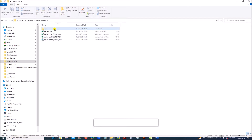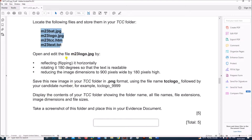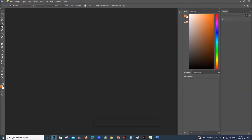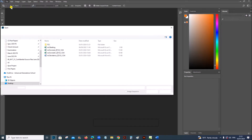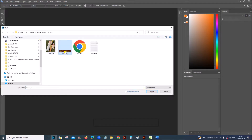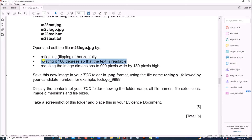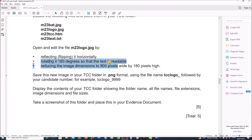Open and edit the file M23 logo by reflecting it horizontally. I am using Photoshop here to edit the image. Open the image from TCC: M23 logo. We need to reflect the image horizontally and rotate it 180 degrees so that the text is readable.